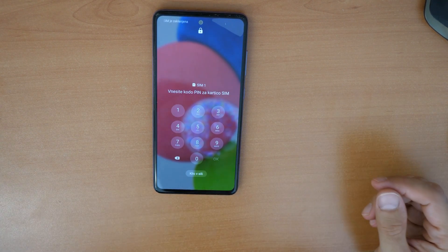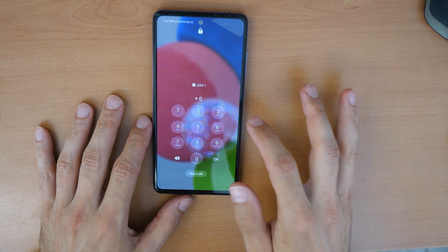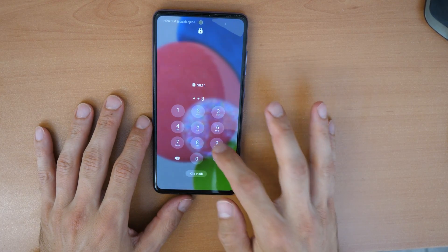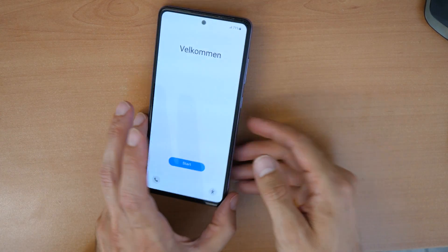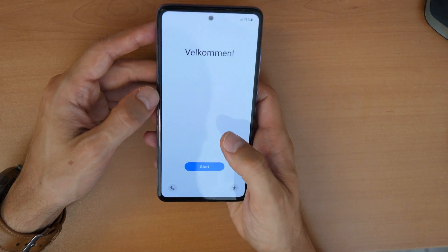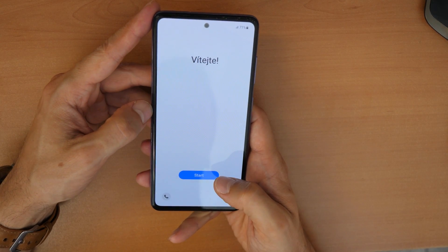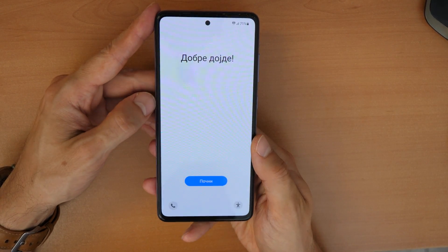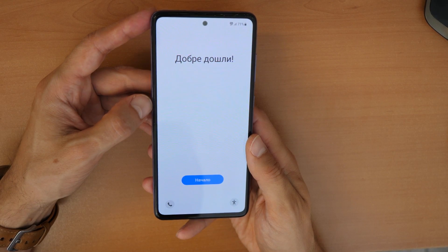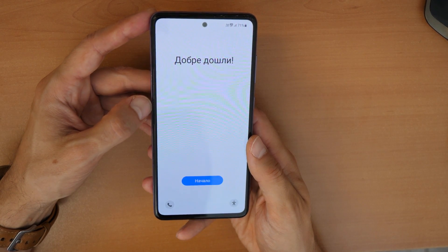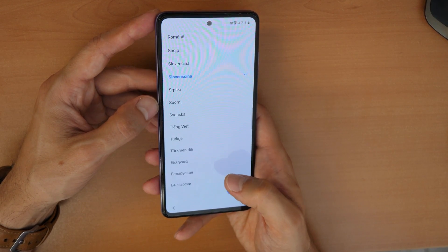If you have a PIN number, enter it now. You can then proceed with the basic setup to activate the phone and use it — it's like the phone was just bought brand new. It should work now.